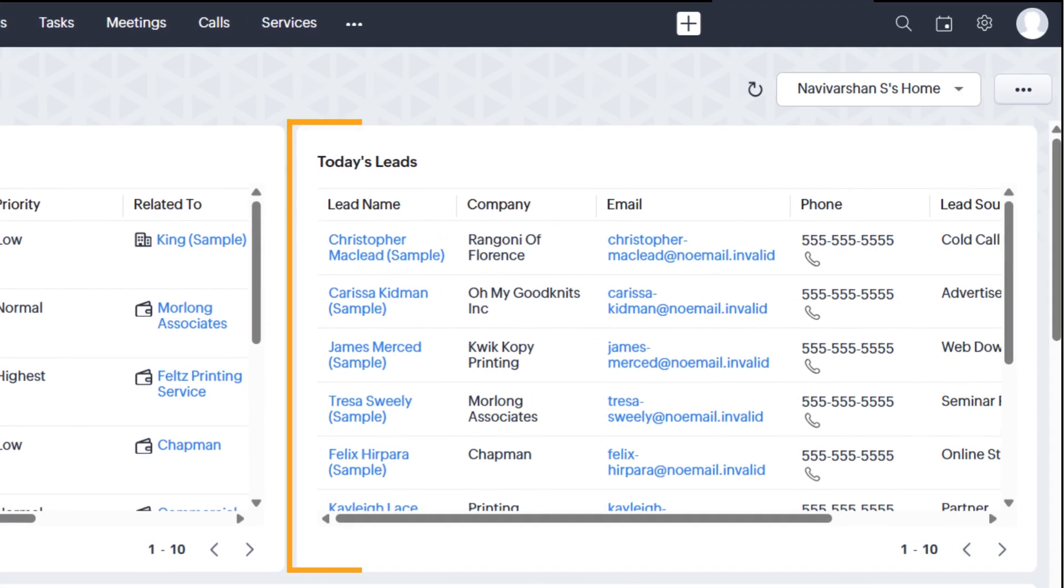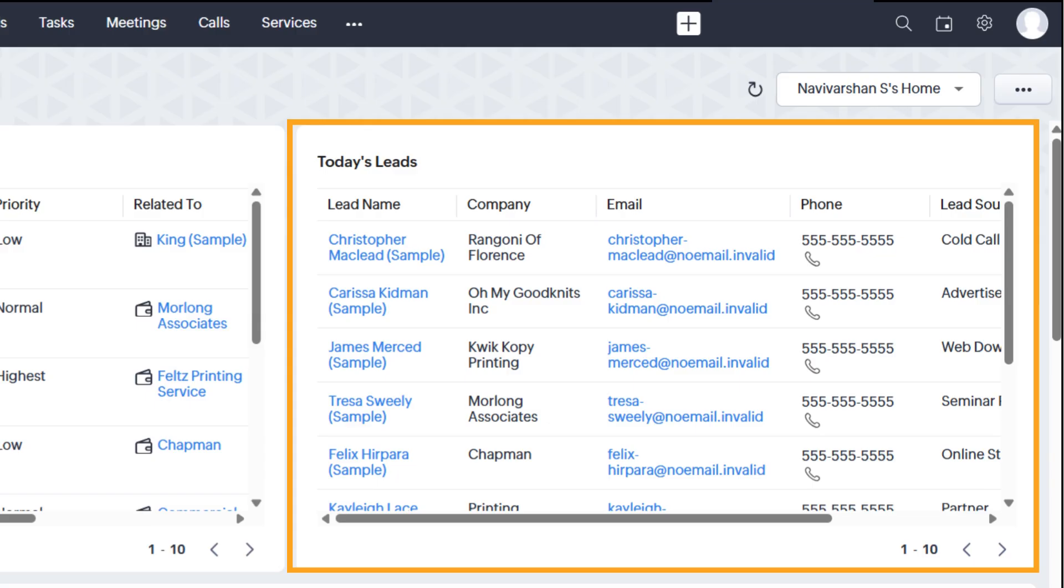On the right side, we have Today's Leads. This section highlights the newest leads added to your CRM, showing their name, company, email, phone number, and source.